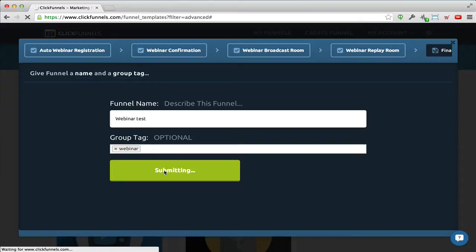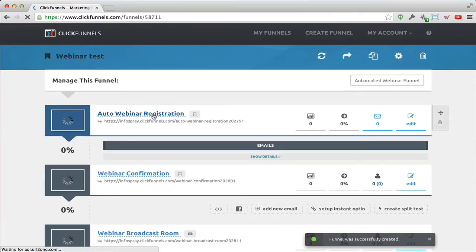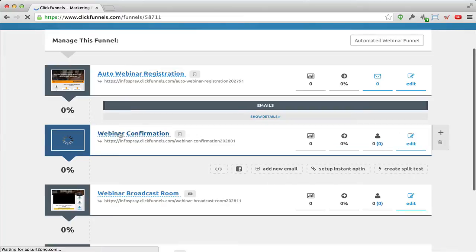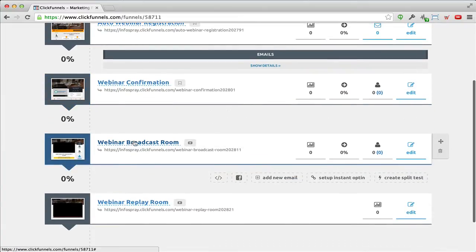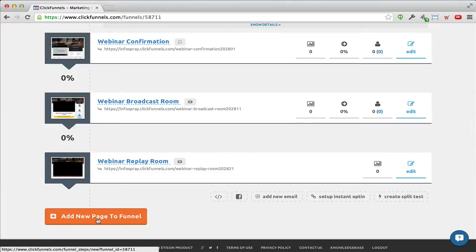In just a second you will see that you actually have the full funnel for this webinar — it's created all the pages you need. We start out with the registration page, then we have the webinar confirmation page, the webinar broadcast room, and then the replay room. I could also add a sales page down here, which is what I typically do.